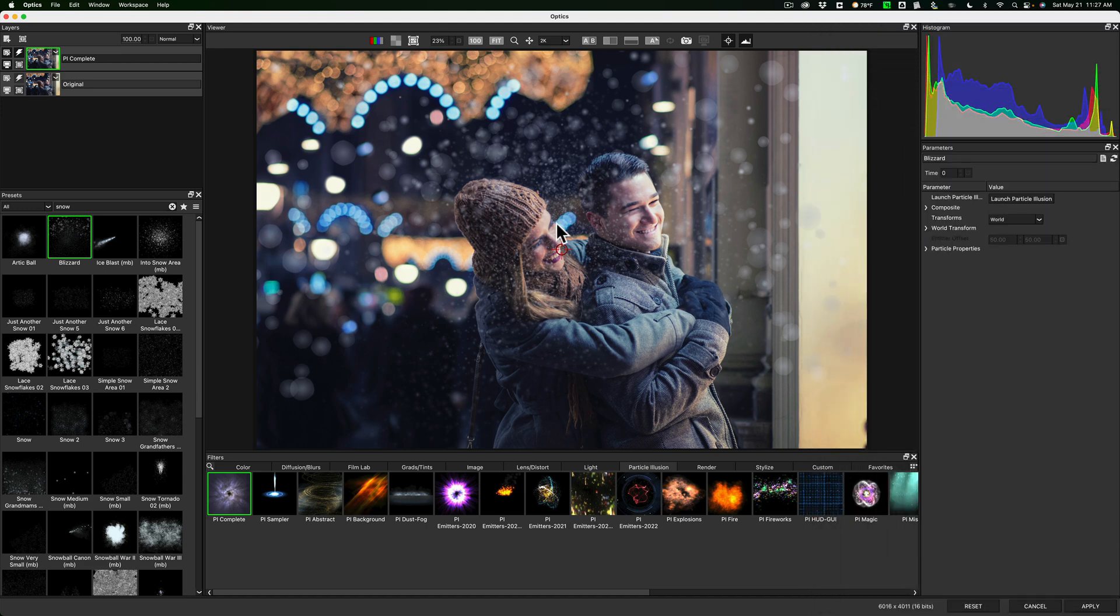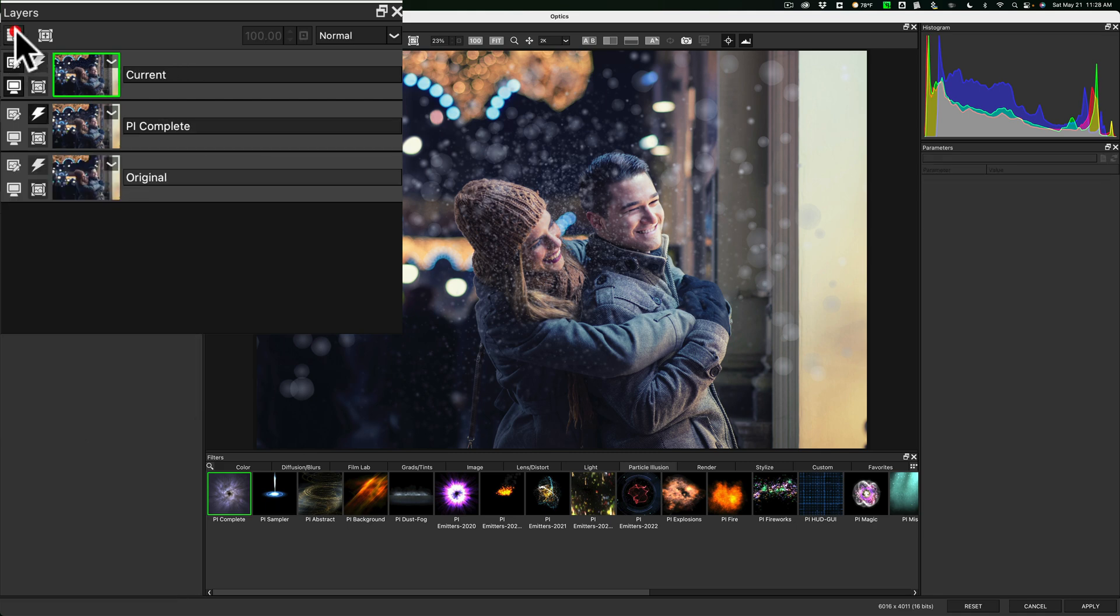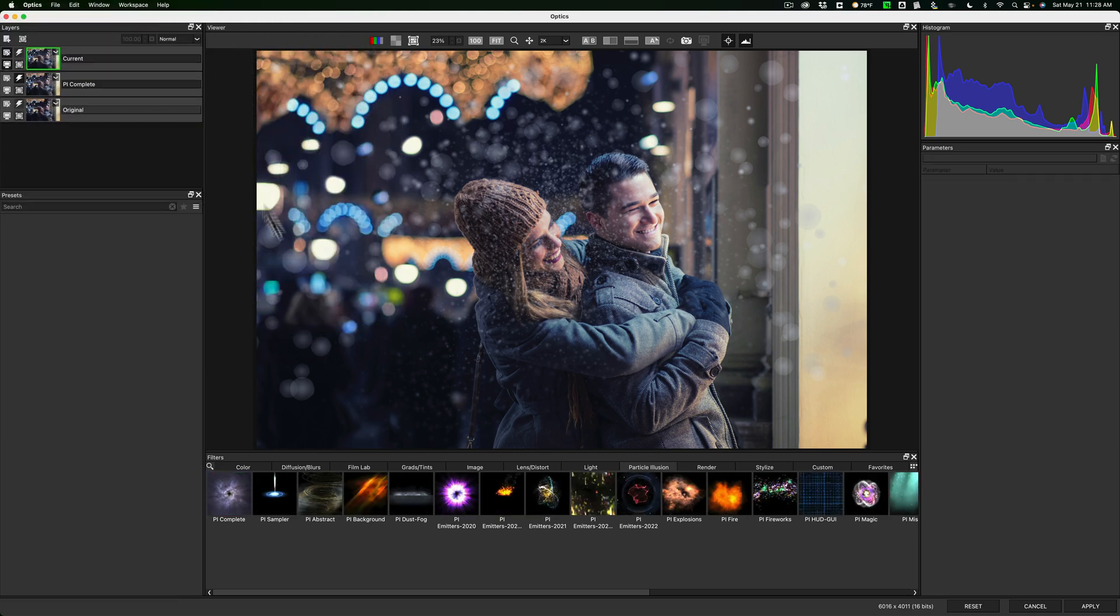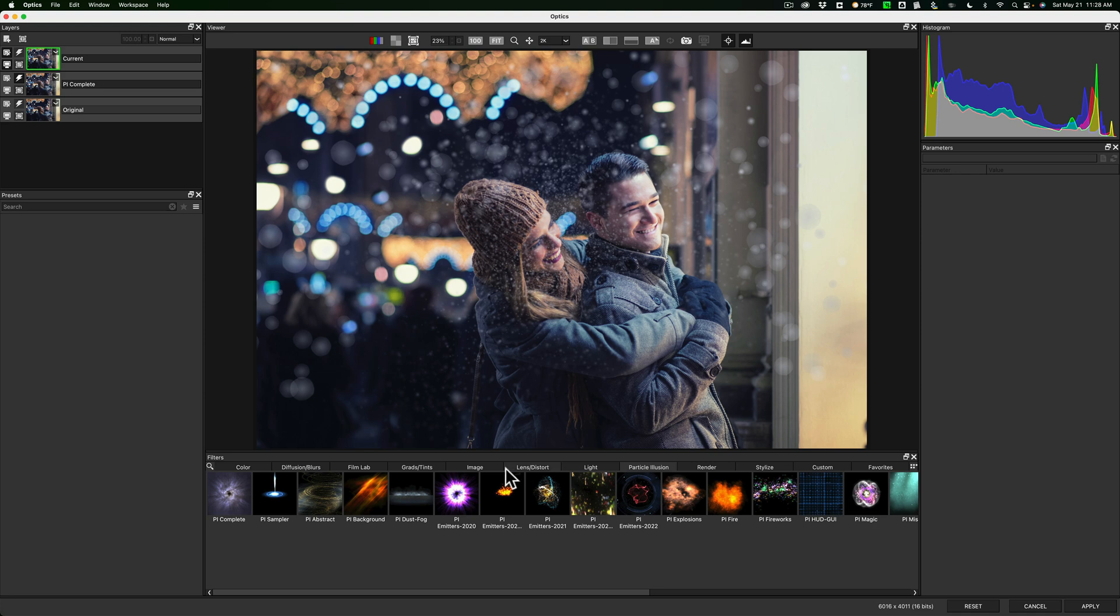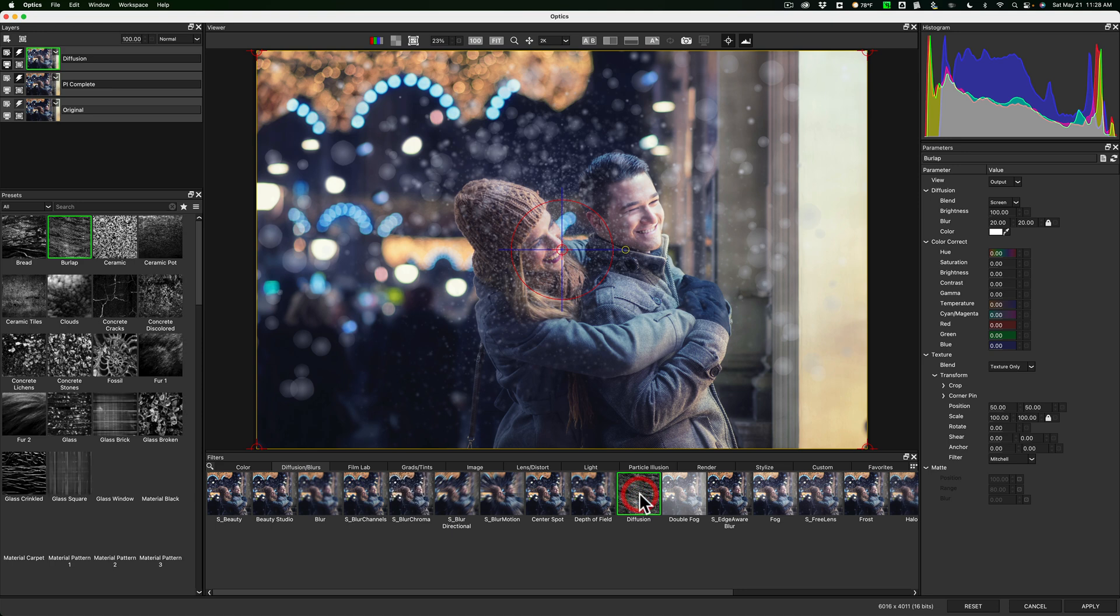Now, I want to do something else. I want to add another filter to it. So to do that, I have to put it on its own layer. So I'm going to add a new layer. You can see that's the current layer. And we're not going to do particle illusion. What I want to do is diffusion and blurs. And let's look at just straight diffusion. You can see we added some diffusion to it.